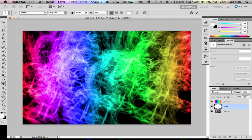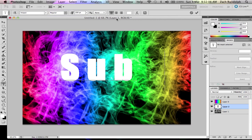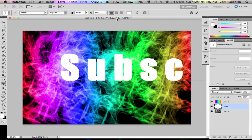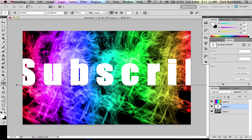Alright, thanks for watching and subscribe to my channel please and yeah that's about it. Laters.